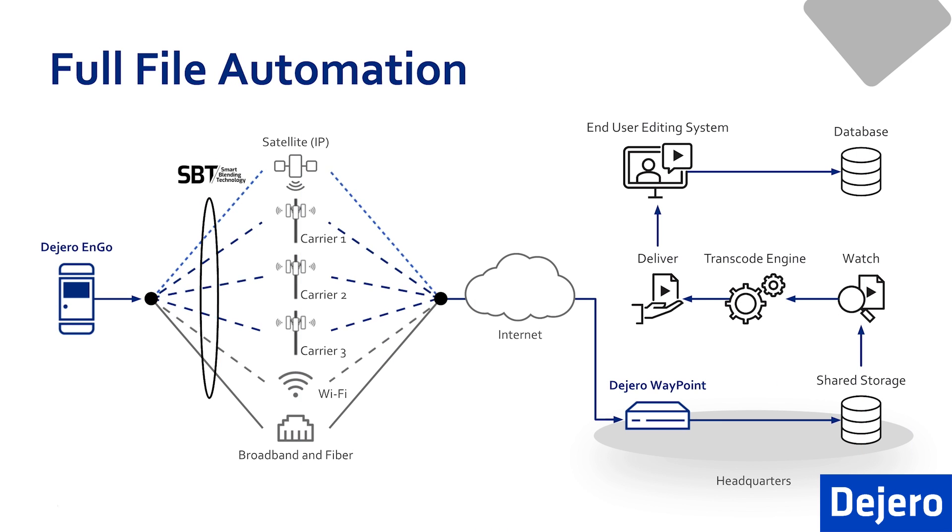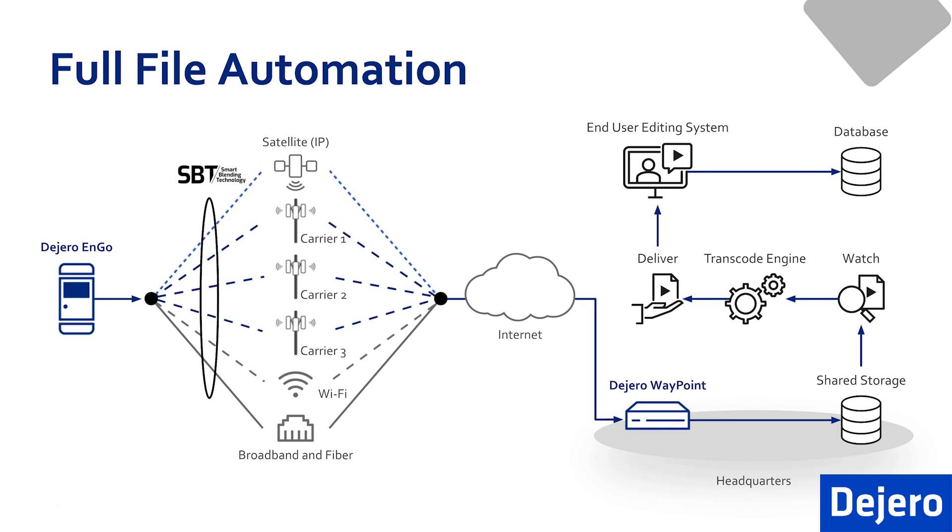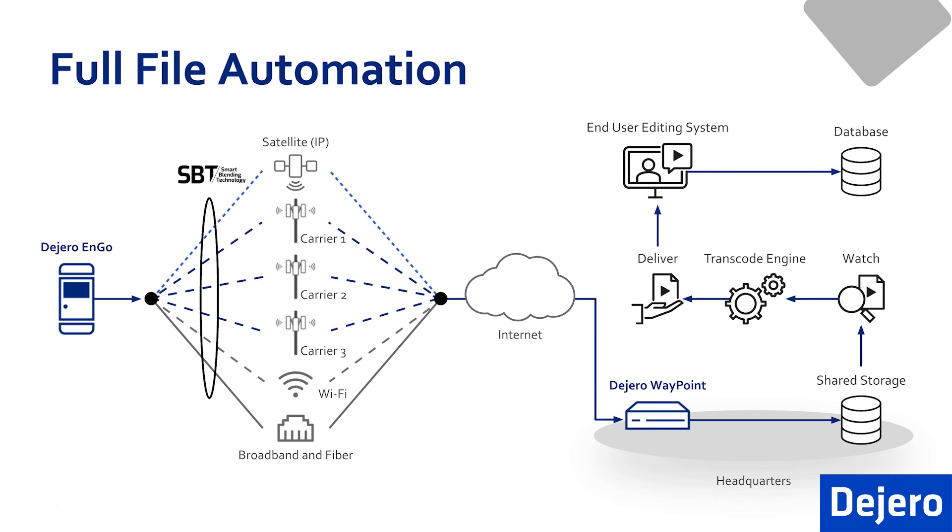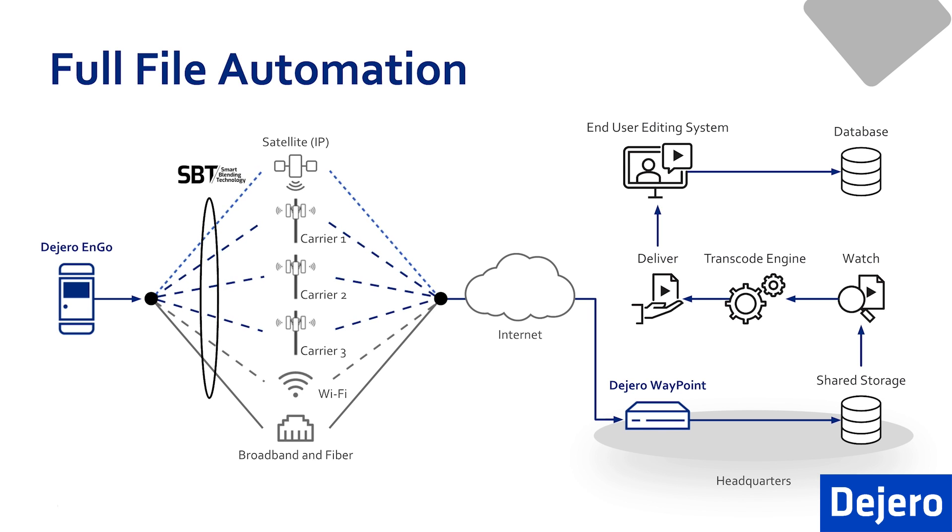In the workflow illustration, you can see an example of an automated file transfer. A watch folder is set up on the Waypoint, and the files are automatically transferred to a transcode engine, reformatted to a standard compatible with your server system, and delivered directly to your workspace, ready to be edited and aired.